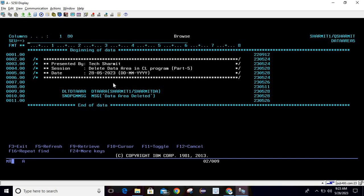Whenever there is any requirement where you want to delete a data area completely, you want to delete a data area from your system, then in that case you can use DLT DTA ARA command in CL program to delete the data area.